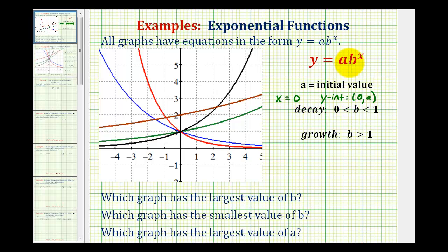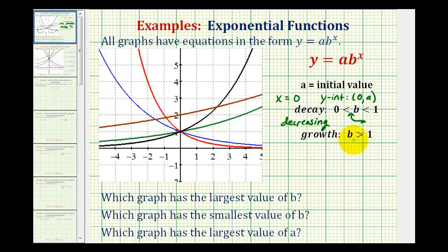If b is between zero and one, or the base is between zero and one, we have exponential decay, which means the graph would be decreasing or moving down from left to right, so it would look something like this. And if b is greater than one, we have exponential growth, which means the graph would be increasing — from left to right the graph would be going uphill, looking something like this.